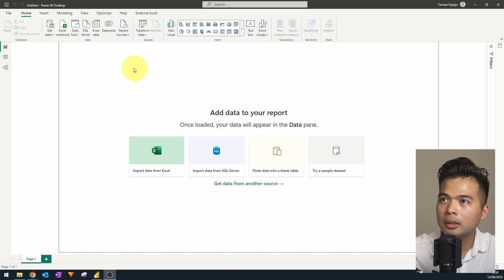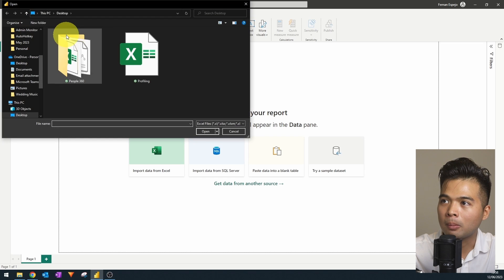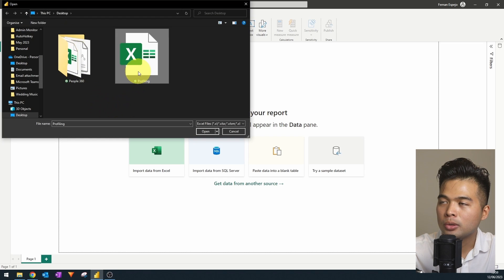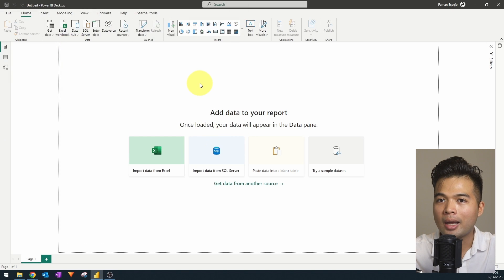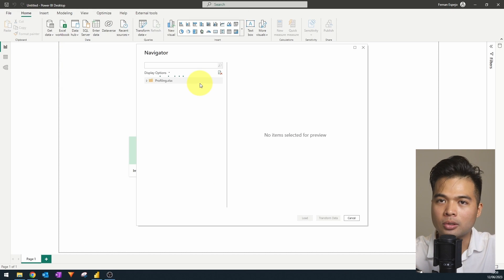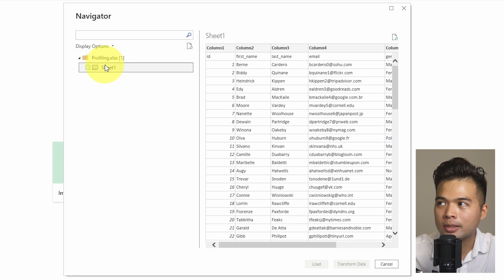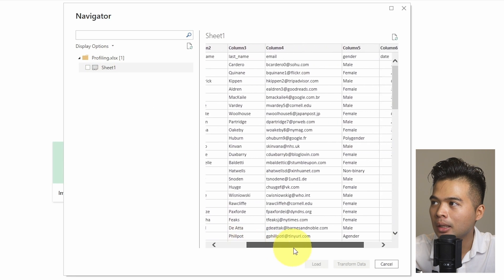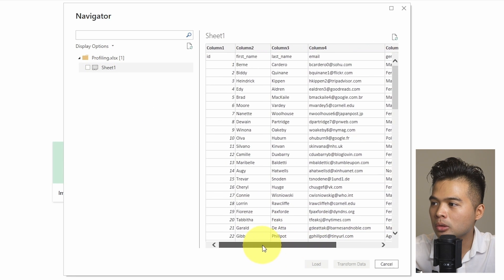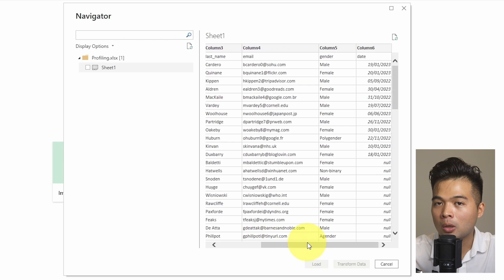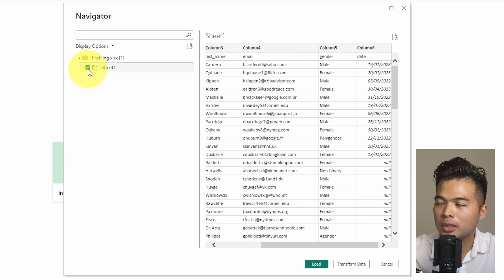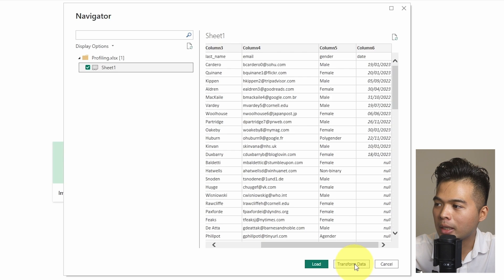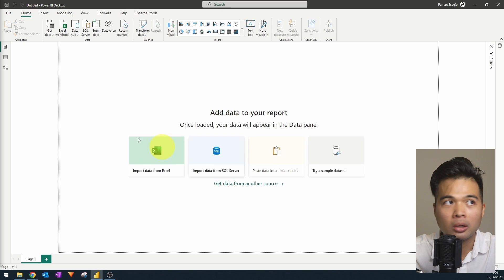So from here, we're going to get our data from an Excel workbook from here on the top left. We will use this profiling data set that I've already created. It's an Excel file that has a few columns. It's basically people information - names, IDs, email address, things like this. So what we're going to do is we're going to check and analyze the quality of this data that we are importing. So we're going to choose the sheets that we have and we're going to hit transform data to open up Power Query.